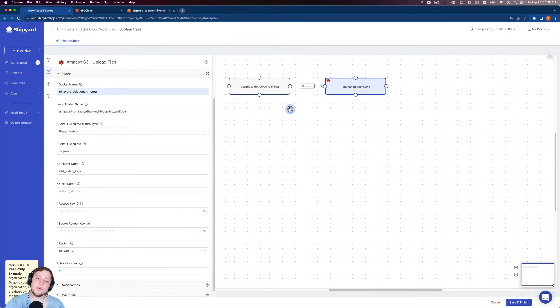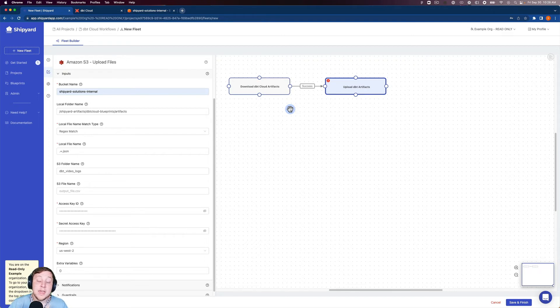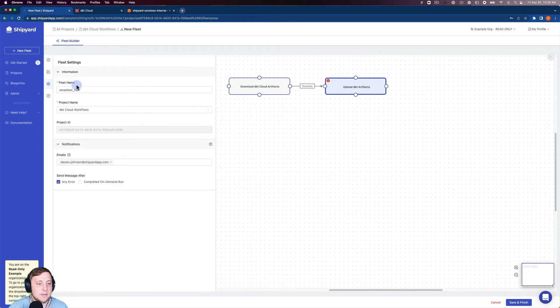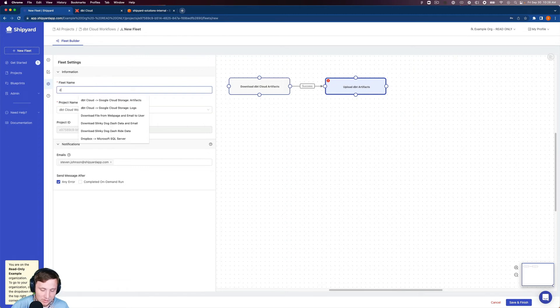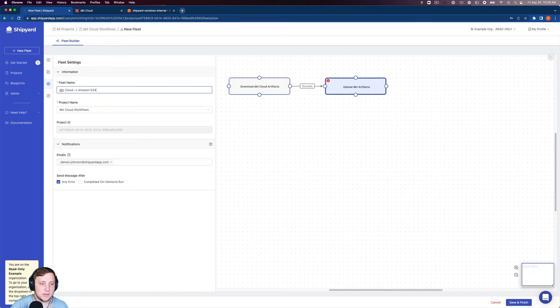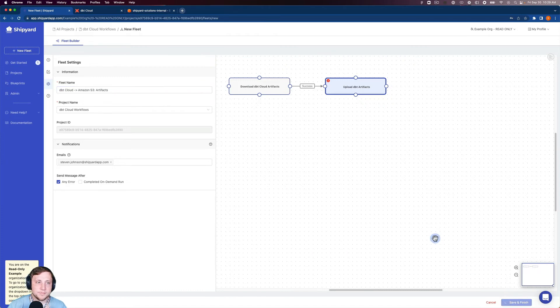So now looking at our fleet one more time before we name it. Our first vessel is going to download the dbt cloud artifacts from that prior run. If that download is successful, then we will upload all of the .json extension artifacts from dbt. So let's name this dbt cloud to Amazon S3 artifacts. Okay, so now we can click save and finish here.